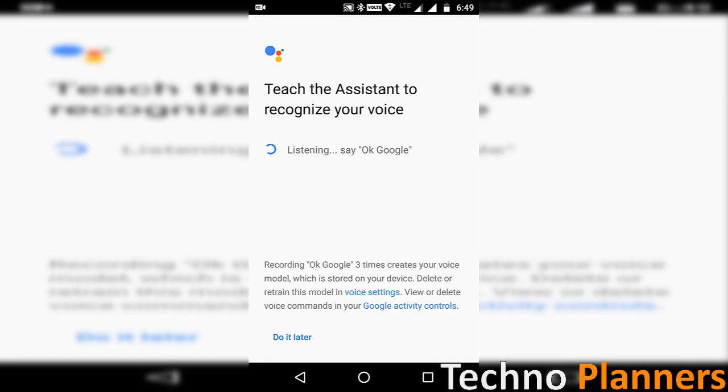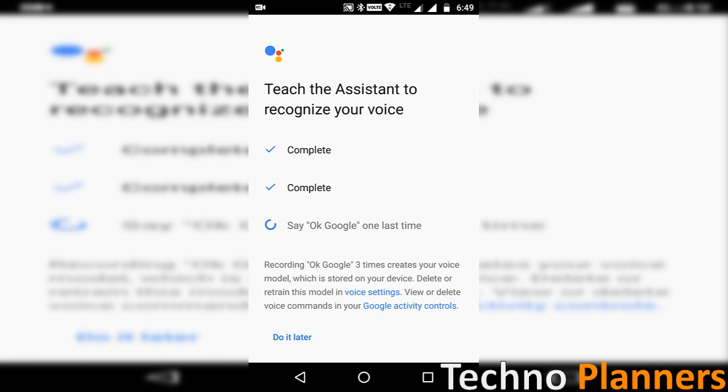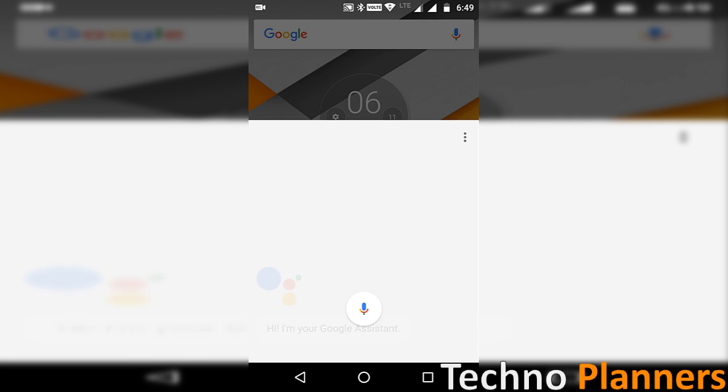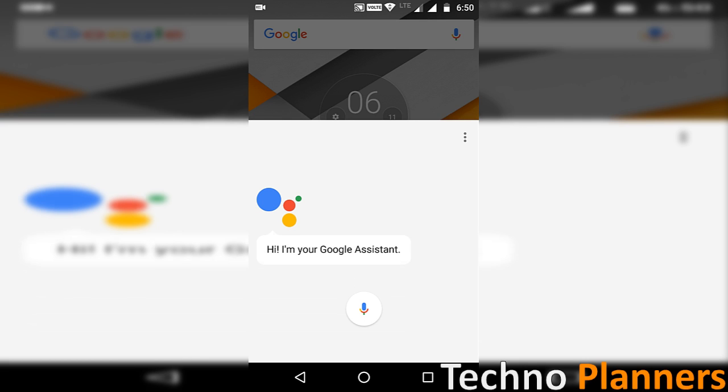Now say Ok Google three times. Ok Google. Ok Google. Ok Google. Now you can use the Google assistant on your device.